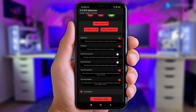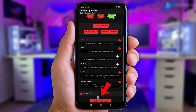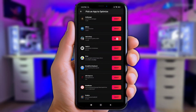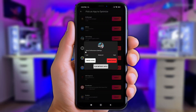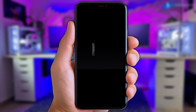Alright guys, now tap the Optimize and Play button and choose any game you want. Select the Balanced Performance setting for stability and to keep the device cooler. Finally, click Apply and Play to launch into the game.